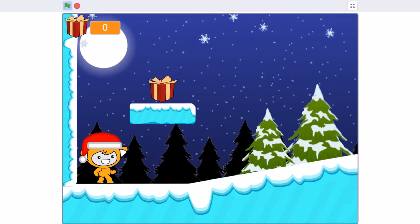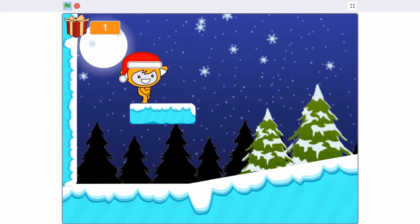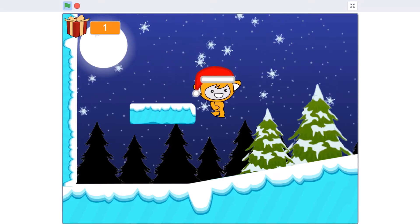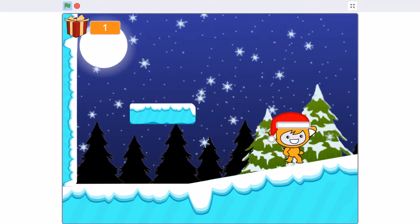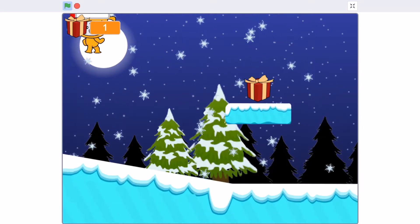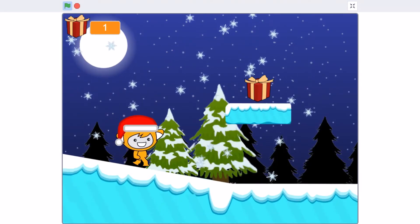Hello everyone, welcome back to my channel. Today we will be creating Christmas Platformer Part 3 in Scratch 3.0.